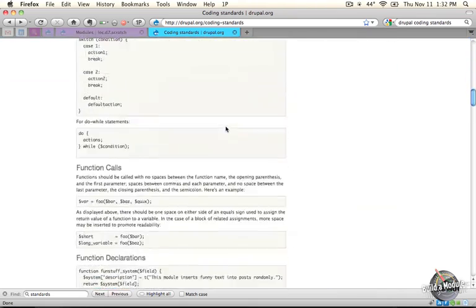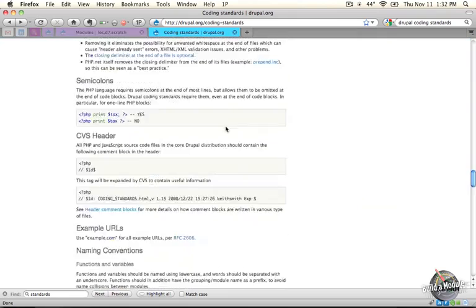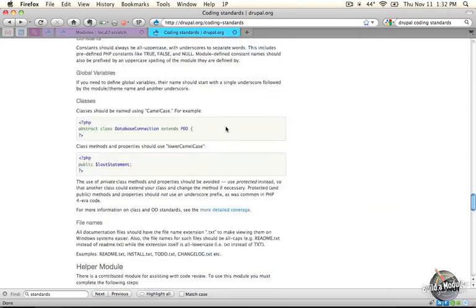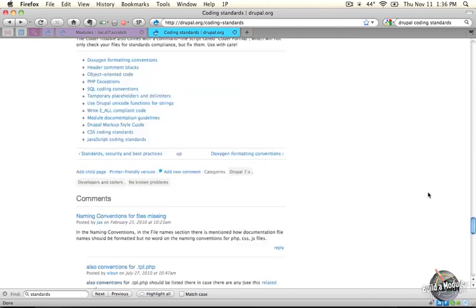And if you scroll down, you'll see that there's a good bit of meat to this page, but it's not too terribly long. So even though we're going to go through the details of this page in a more summarized format, it's a good idea to read through this as soon as you have time.